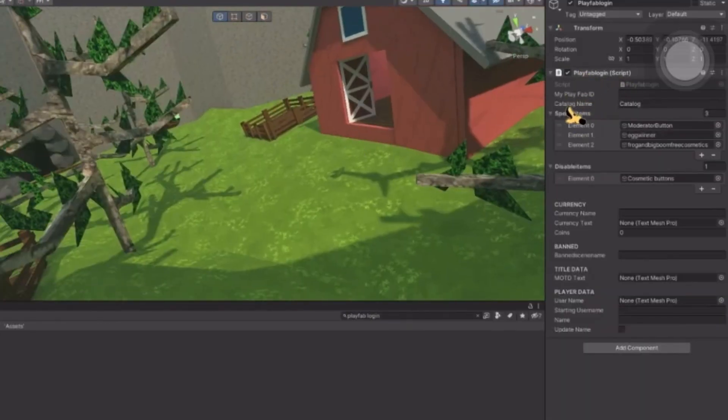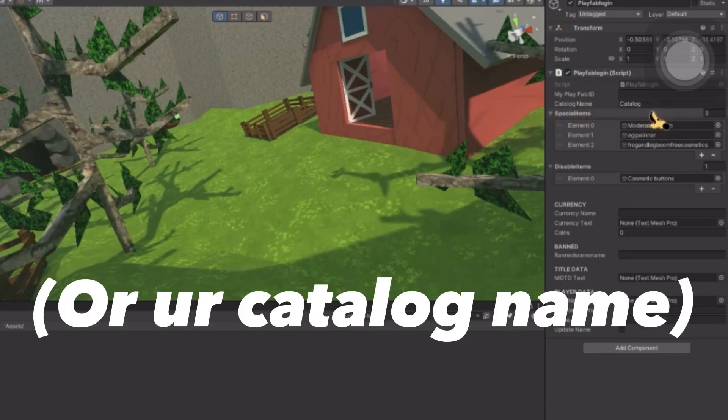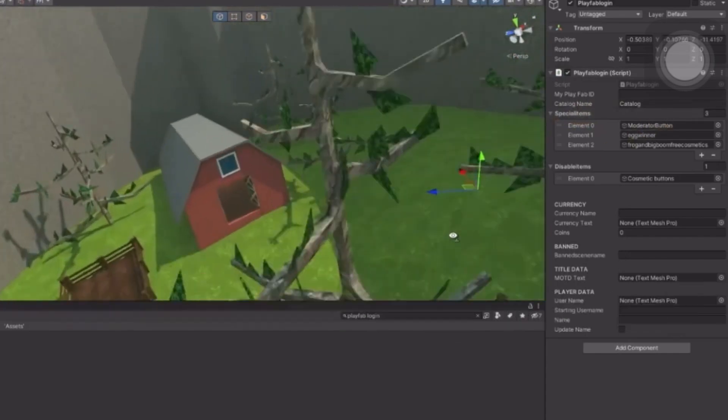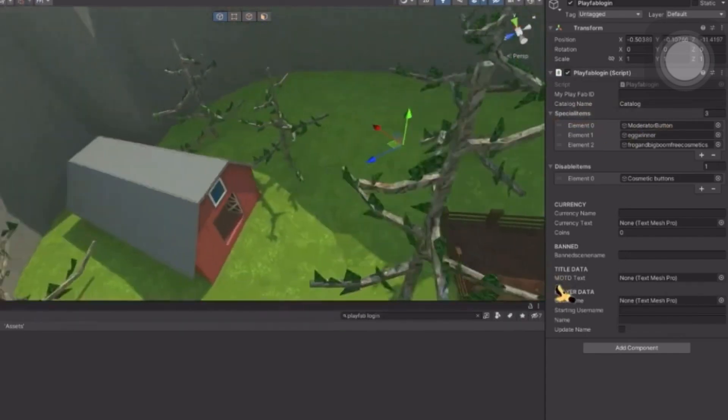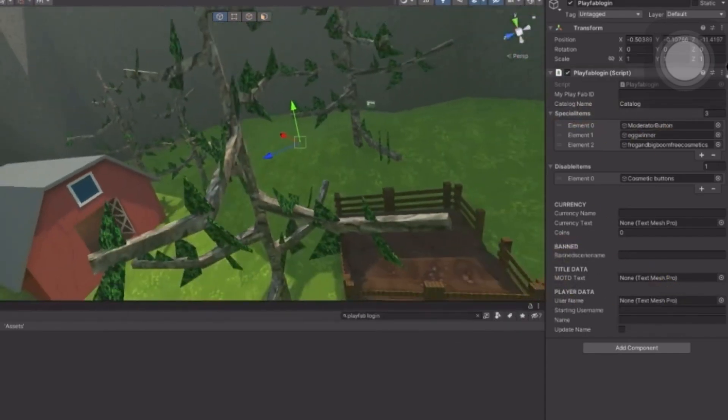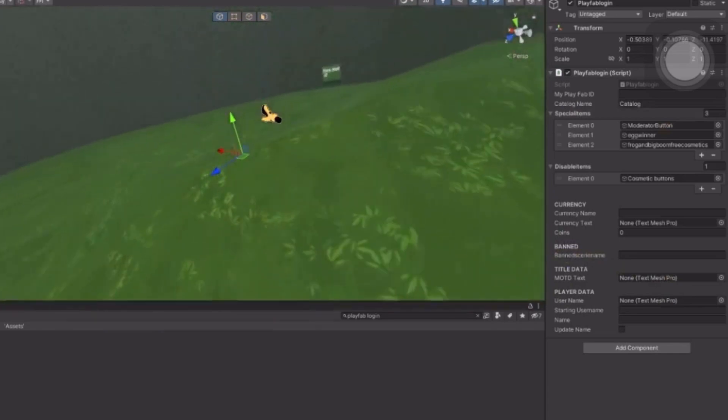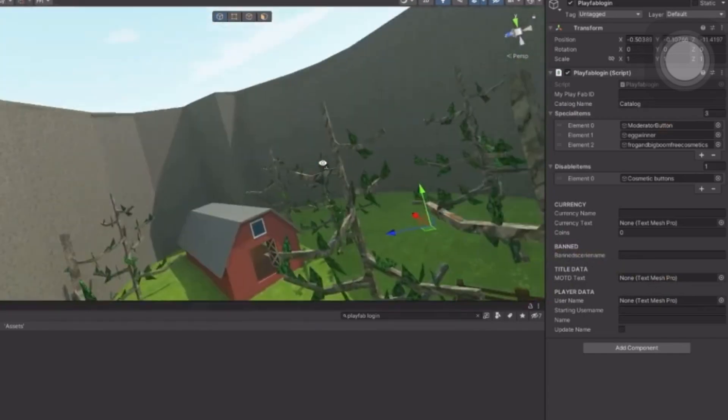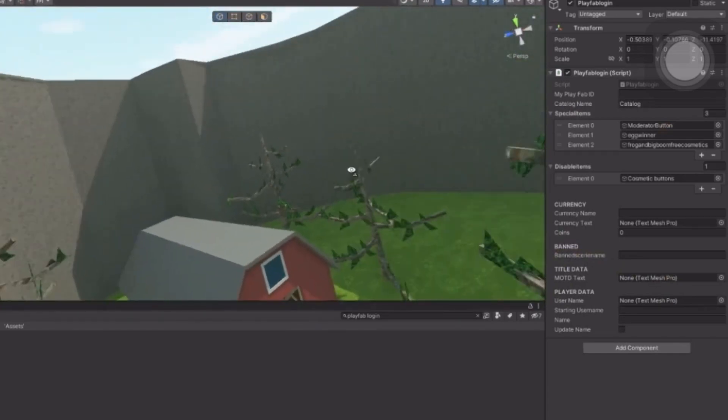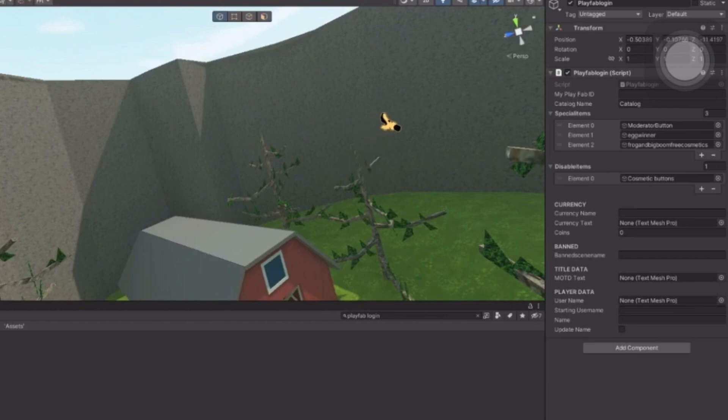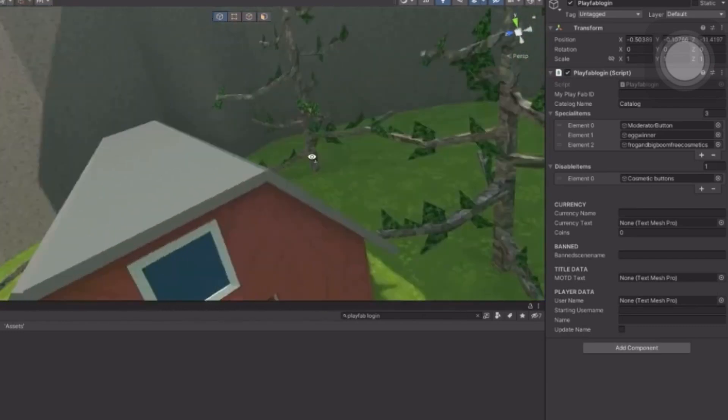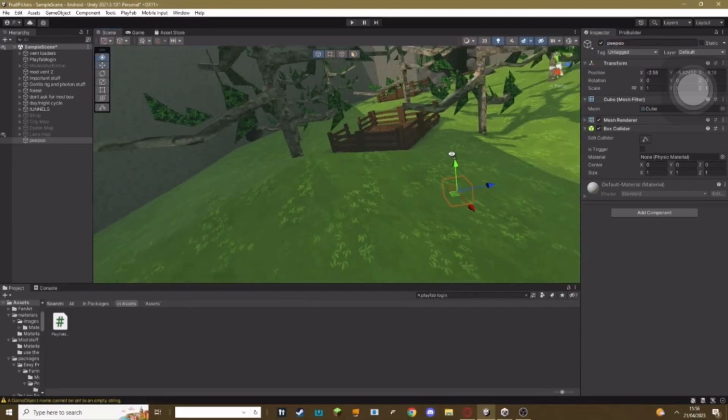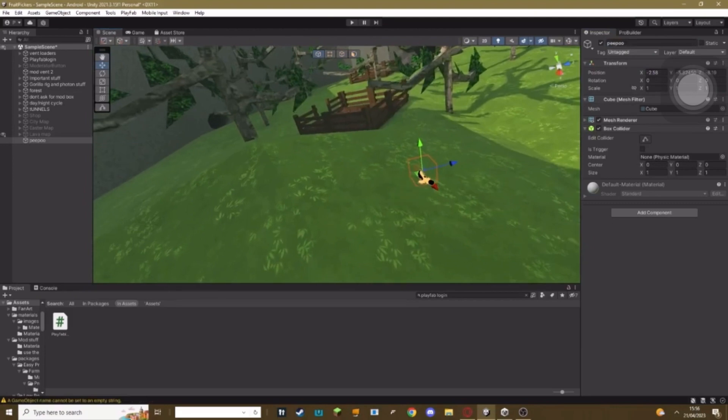This basically means if you make any special items from this catalog, that will actually work in your game. Now what you need to do—you might already have PlayFab and know how to make a special item, but for those who don't know how to make a special item, I will be showing you today. Make your moderator events object. Obviously mine is just a cube. Just call this whatever you want. I'm gonna do pee poo—do not ask why.